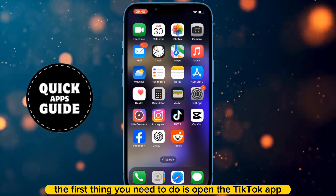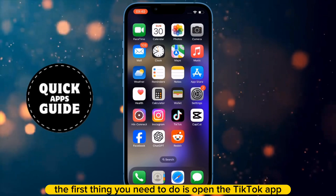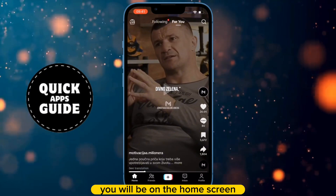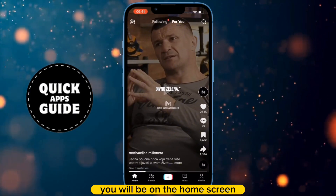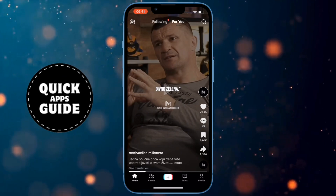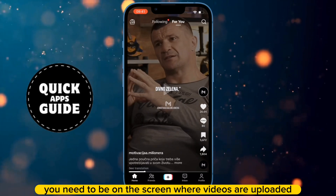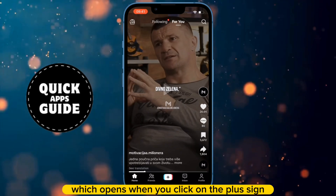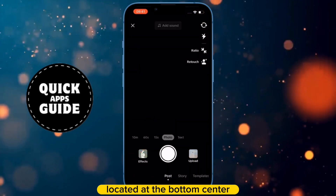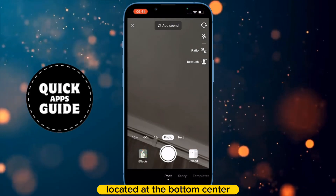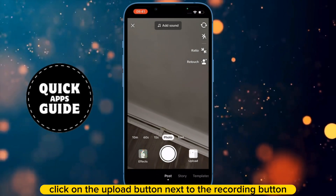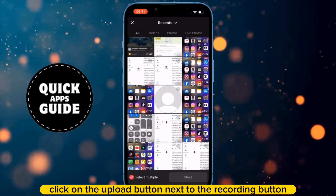The first thing you need to do is open the TikTok app. Once you have opened TikTok, you will be on the home screen, but you need to be on the screen where videos are uploaded, which opens when you click on the plus sign located at the bottom center. When that screen opens, click on the Upload button next to the Recording button.